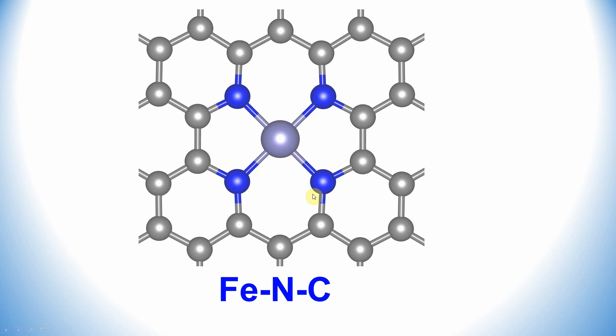This is the system I am going to show you how to connect POTCAR files of Fe and nitrogen and a carbon atom.